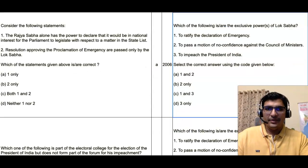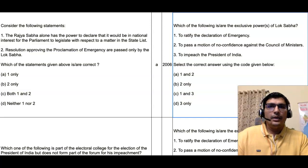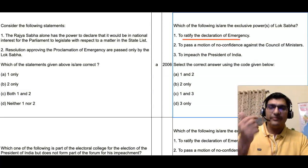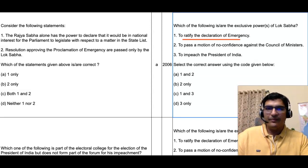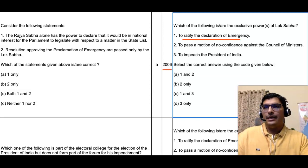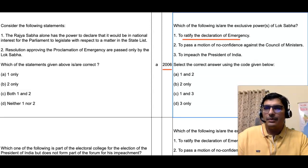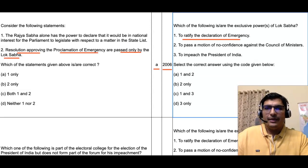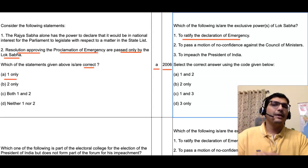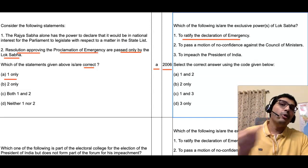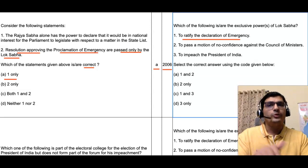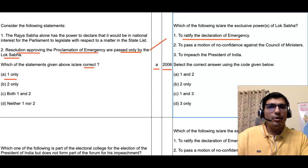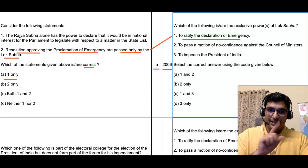The first statement says: 'To ratify the declaration of emergency is an exclusive power of Lok Sabha.' The respective PYQ was asked in the year 2006. Coming directly to the second statement of that PYQ: 'Resolutions approving the proclamation of emergency are passed only by the Lok Sabha.' The answer to that 2006 question is Alpha — one only — meaning only the first statement is correct and the second is incorrect. This means Rajya Sabha also passes the resolution for emergency, not Lok Sabha alone.